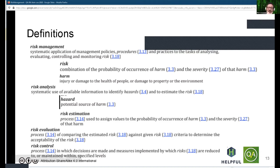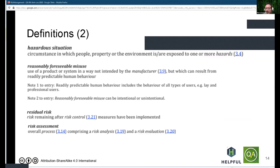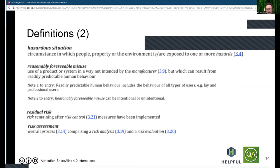A hazardous situation is defined as a situation in which property, environment, or people — of course that's the main focus for medical devices — would get exposed to one or more hazards. The risk management process, as mandated by ISO 14971, also requires manufacturers to design for reasonably foreseeable misuse. That's a very important concept and a relatively recent addition to these standards.